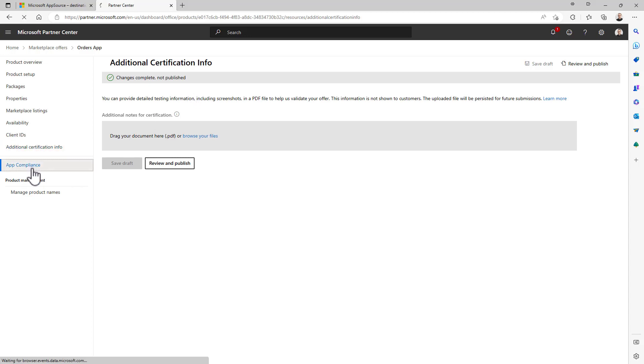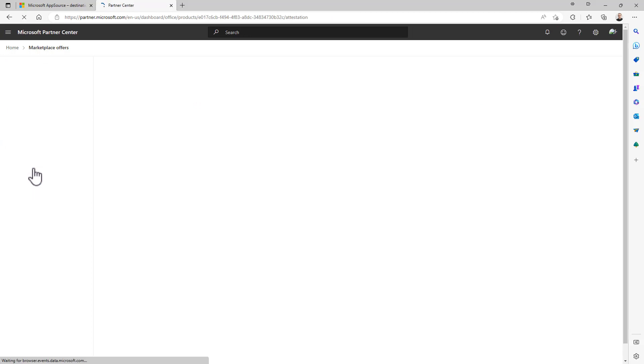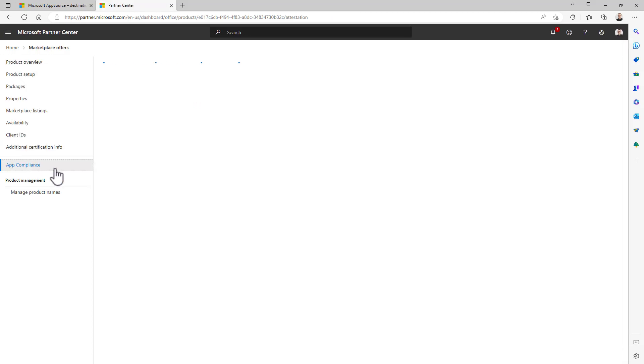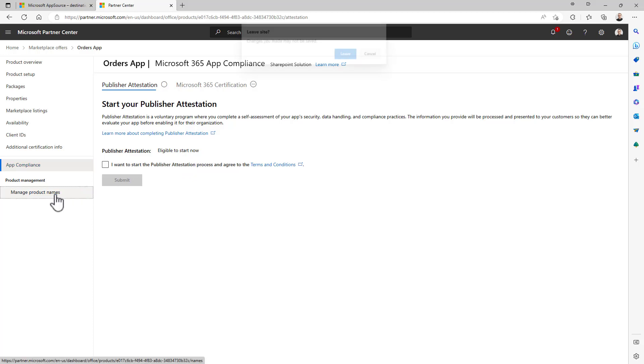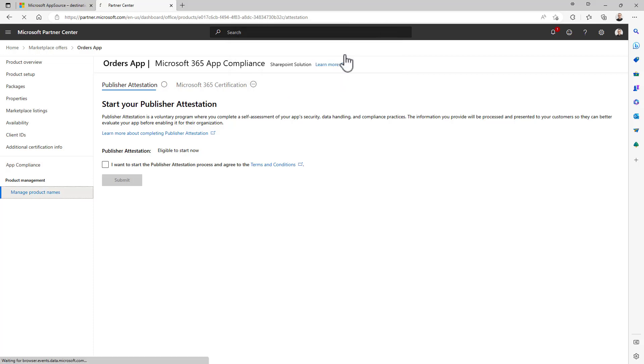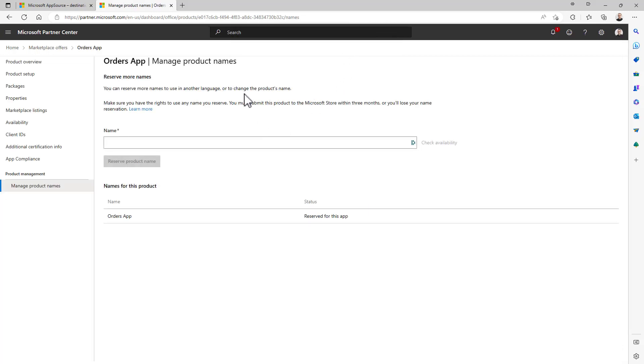Then in the app compliance section, it is a voluntary section where you can eventually make a self-assessment of your application security. And once you are ready, you can also define aliases for your product names, so that if you want to pre-assign to your application some unique names just because, for example, in the future you want to rename it or you want to have additional products associated with this one and you want to reserve their name right now, from here you can do that.